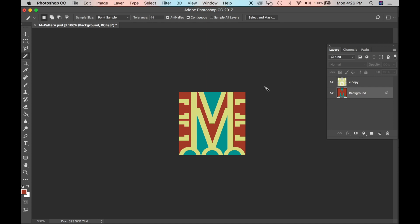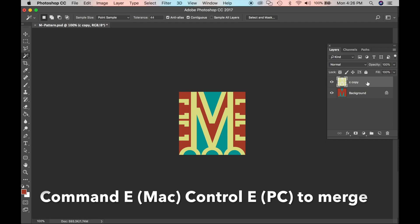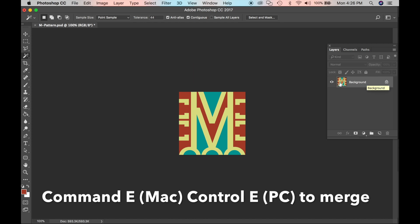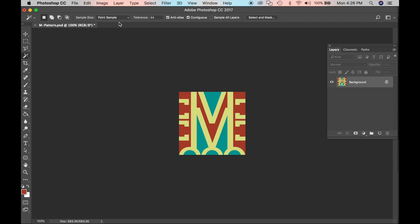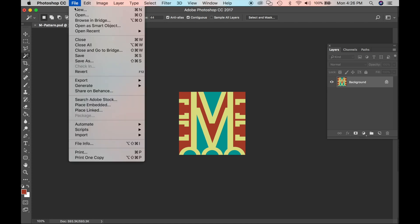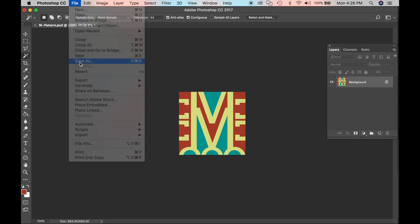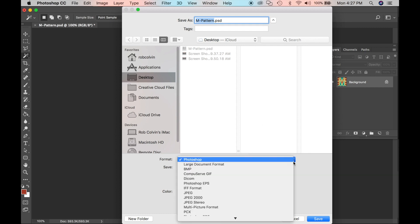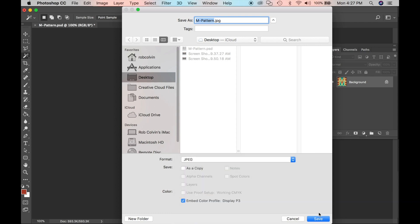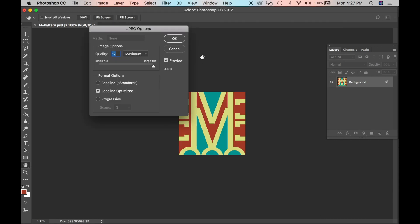So Command D for deselect. So there I have a pattern that I want to repeat. So right now I want to merge these two layers together. If I click on the top layer, do Command E, they merge into one. So now I'm going to save it. So click File, Save As. This time I'm not going to save it as a PSD because it does not have layers. So I want to save it as a JPEG. So go down to JPEG. Click Save. OK.